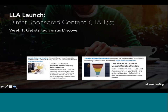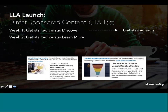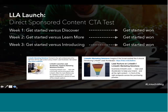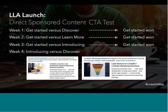Next, we ran a series of call-to-action tests, iterating on our most commonly used CTAs. In week one, we tested 'get started' versus 'discover' — get started won. Week two, 'get started' versus 'learn more' — get started won again. After week three, get started won again. In week four, we tested 'introducing' versus 'discover,' and found that 'introducing' had an 87% higher engagement rate over 'discover.' Lesson learned: don't ever use 'discover.' But of course, you should test it.